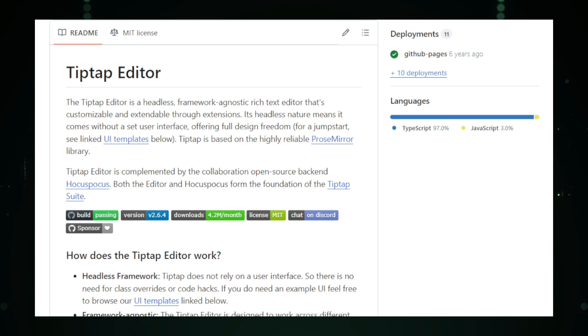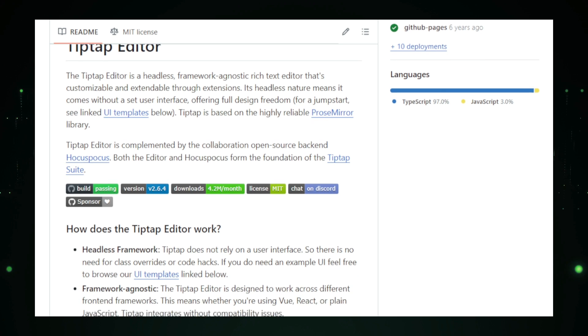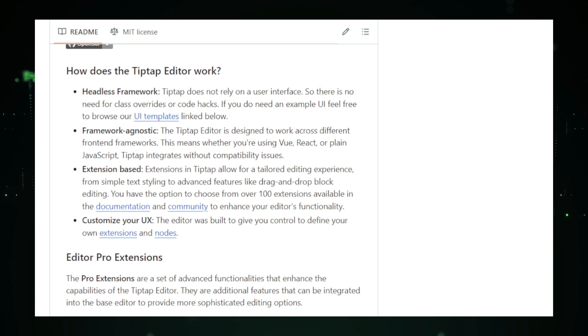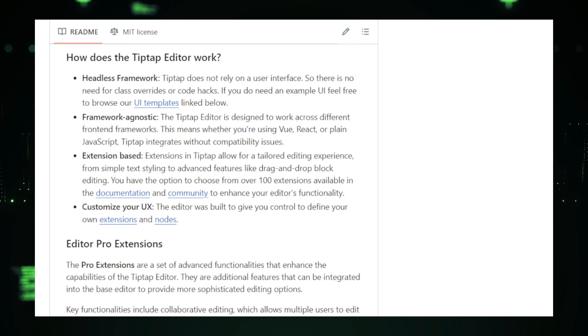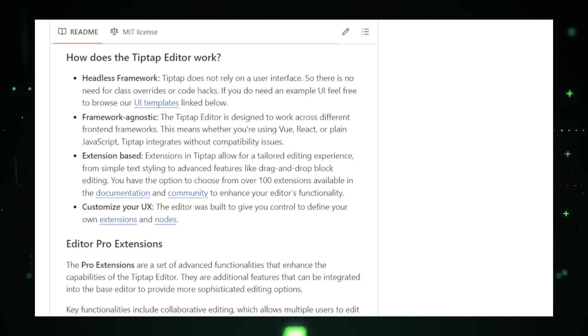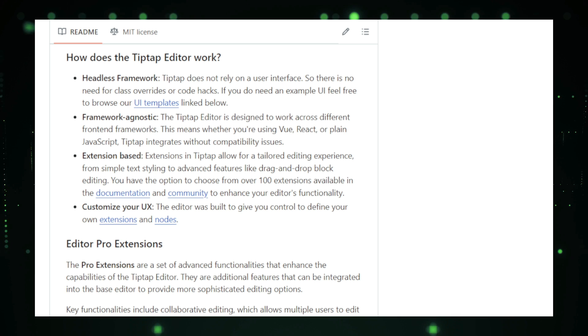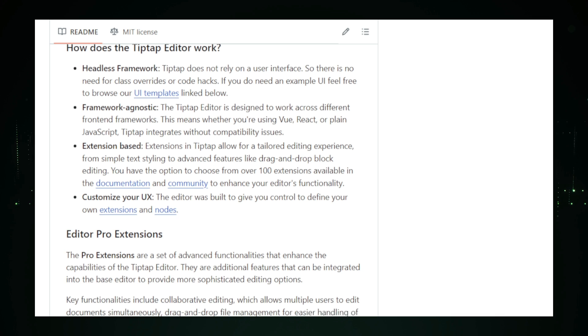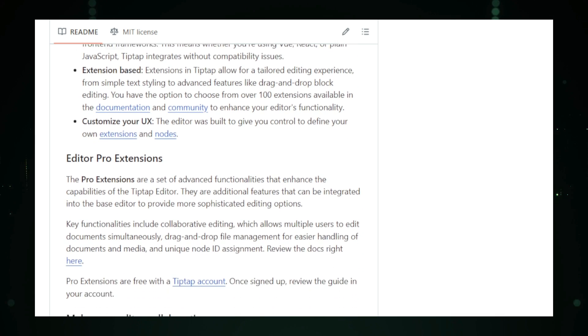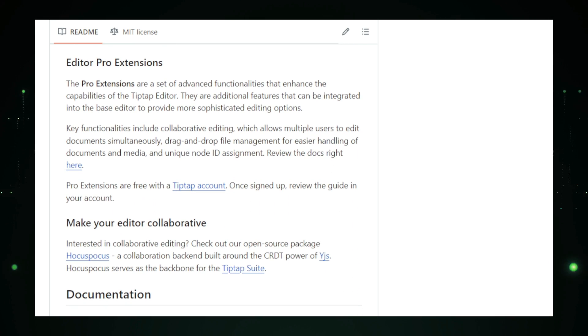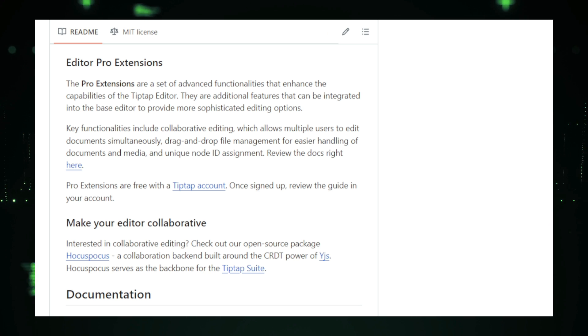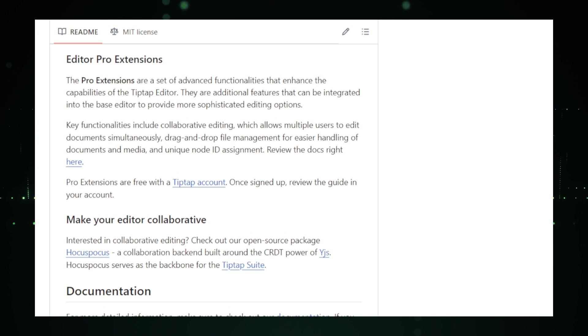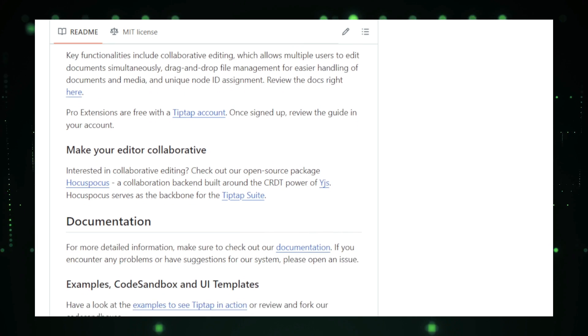TipTap is built on top of ProseMirror, a powerful toolkit for creating rich text editors, which ensures a solid foundation with reliable performance. TipTap takes the complexity of ProseMirror and wraps it in a more accessible and developer-friendly interface, allowing you to focus on building features instead of wrestling with configuration details. Another key feature is framework agnosticism. TipTap works seamlessly with any JavaScript framework, whether it's React, Vue.js, Angular, or even plain JavaScript. This flexibility means you can integrate TipTap into virtually any project without having to rework your code base.